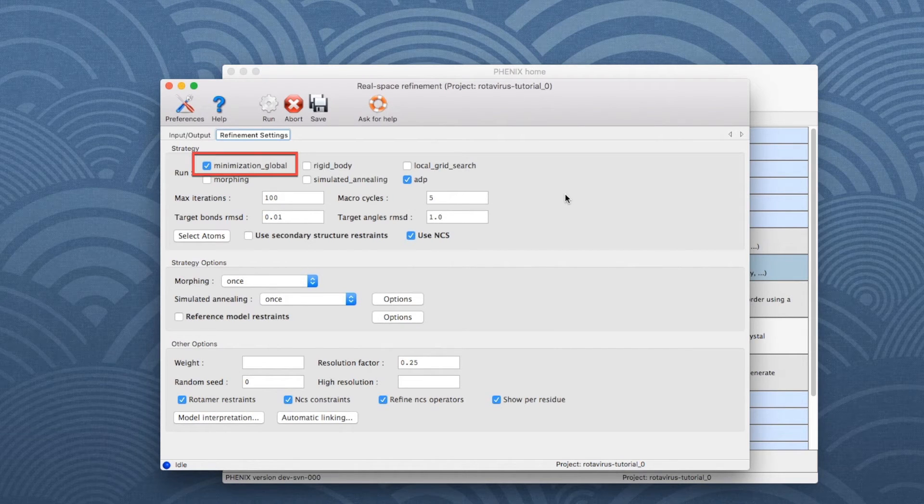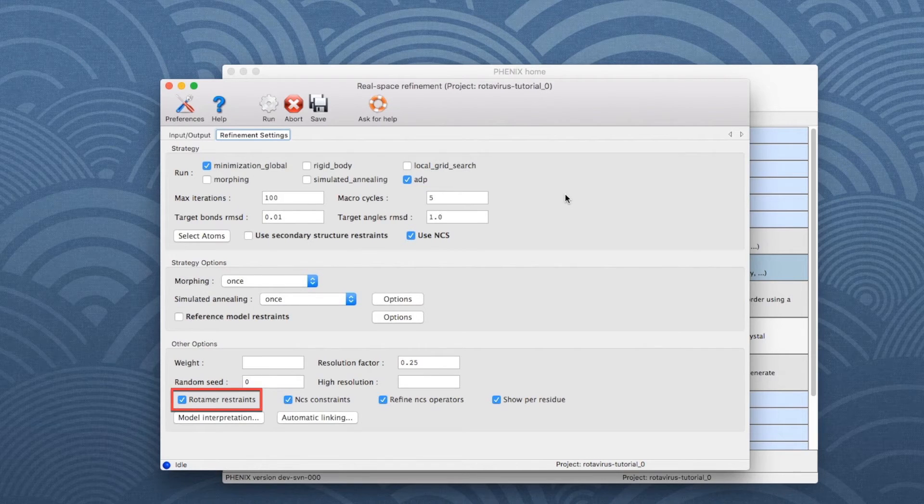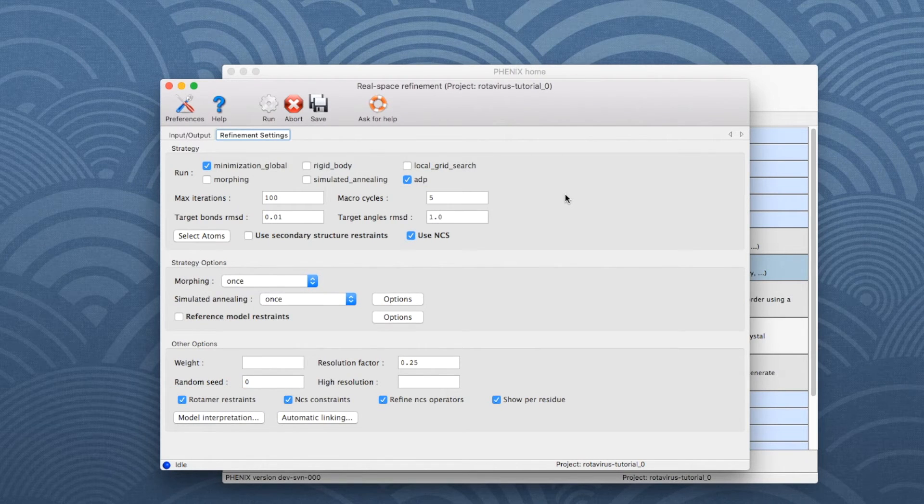Global RealSpace Refinement, ADPs, Rotary Restraints, Ramachandran Restraints and CBETA Deviation Restraints.